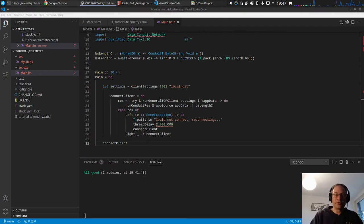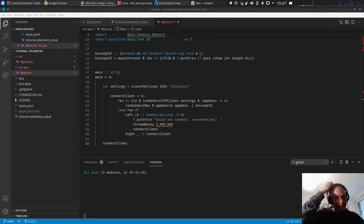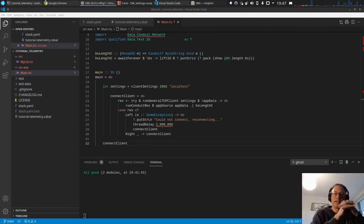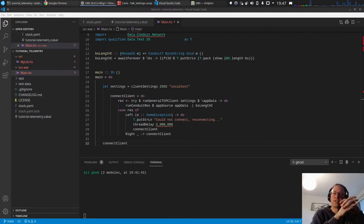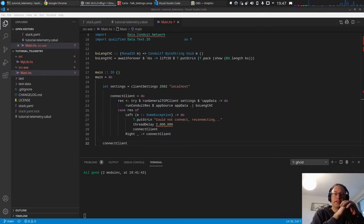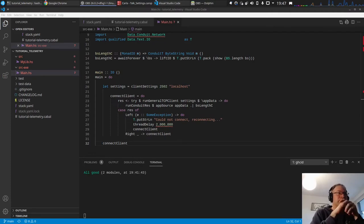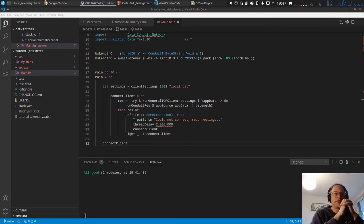Okay, hello and welcome to the third part of the tutorial. Last video we connected to the server, got some binary data, and just put out the length of it. First thing I want to do now is a little bit of refactoring.